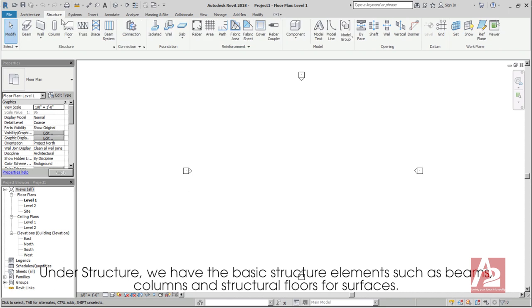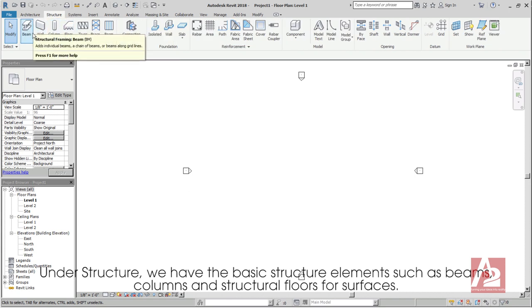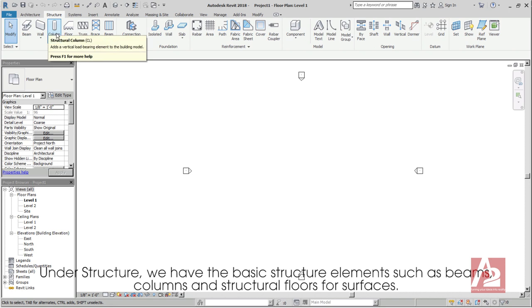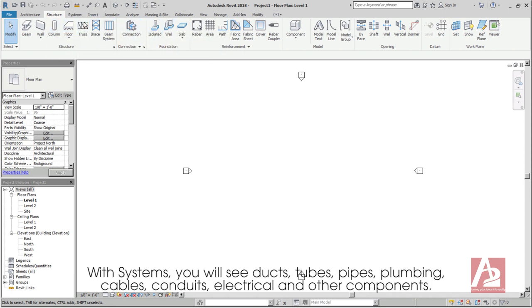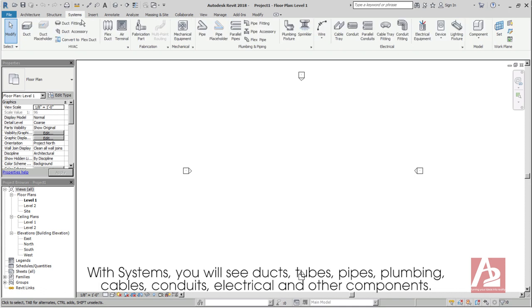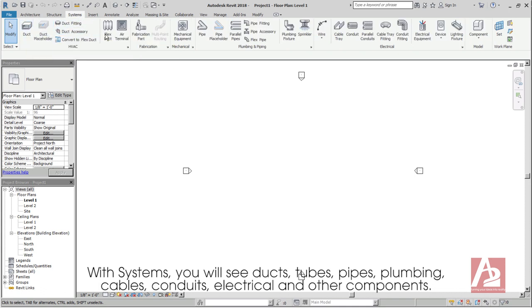Under Structure, we have the basic structure elements such as beams, columns, and structural floors for surfaces. With Systems, you will see ducts, tubes, pipes, plumbing, cables, conduits, electrical, and other components.